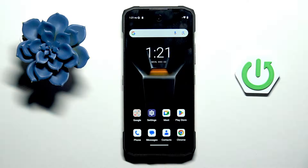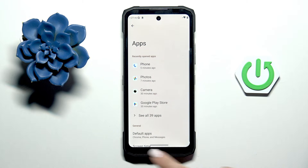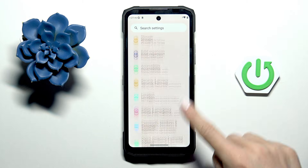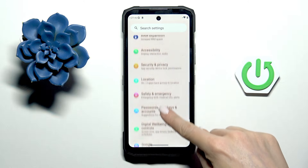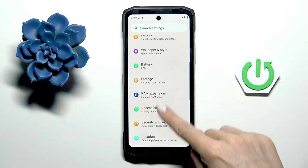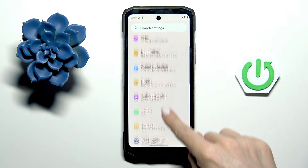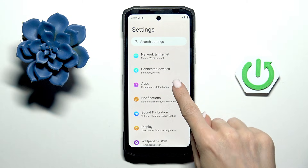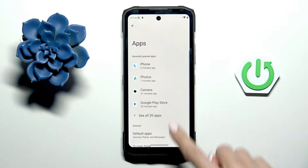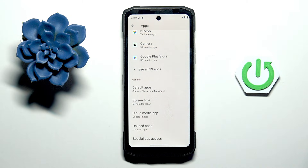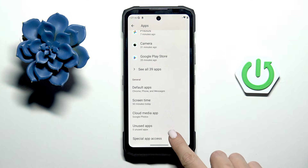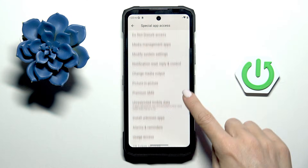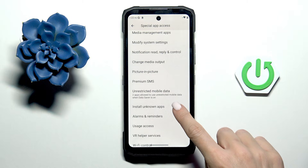So first of all, open the Settings. Then from the main settings list, select Apps — they are actually at the top of the list, with this pink icon. Now go to Special App Access, and here you'll notice Install Unknown Apps.